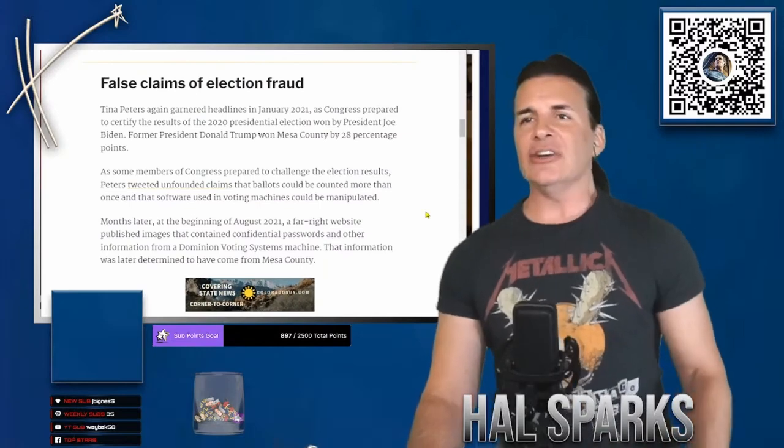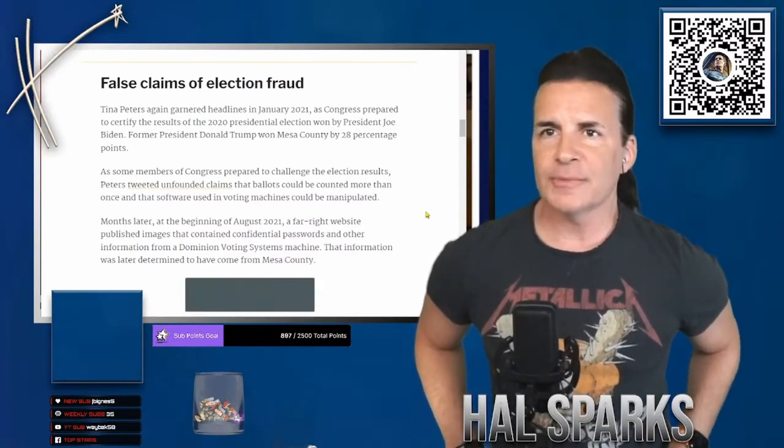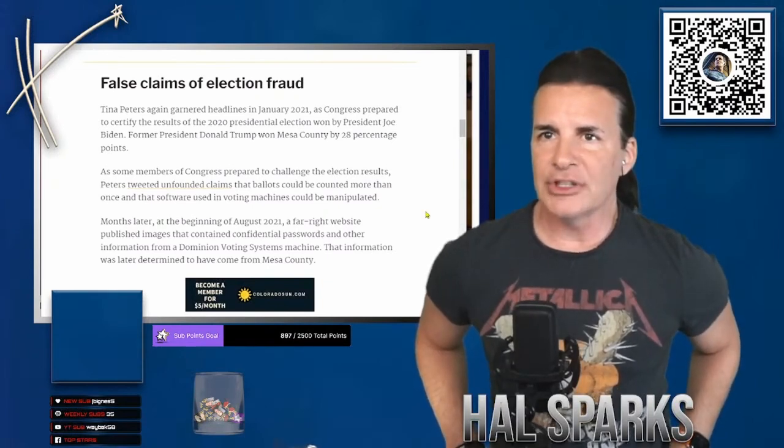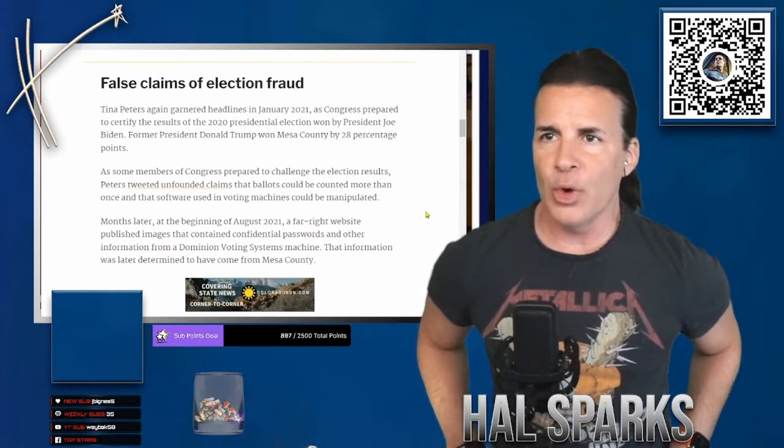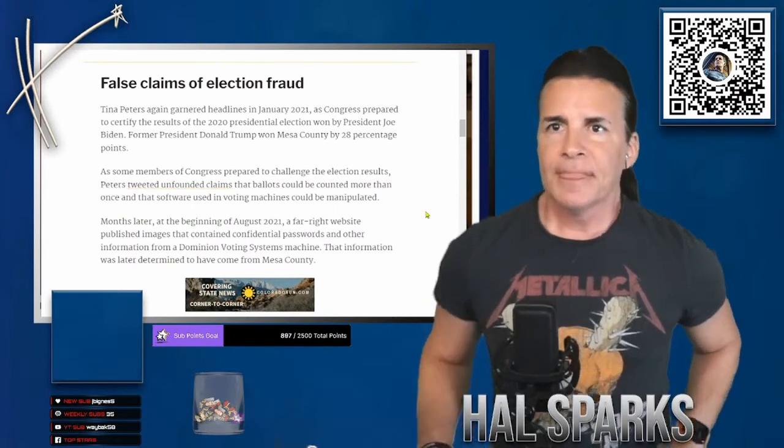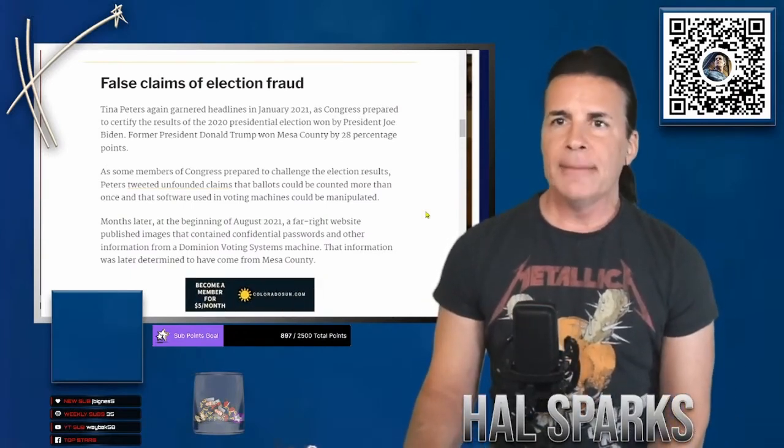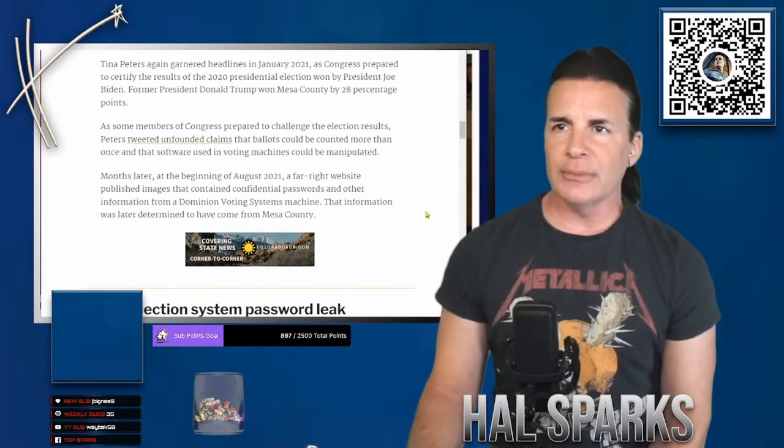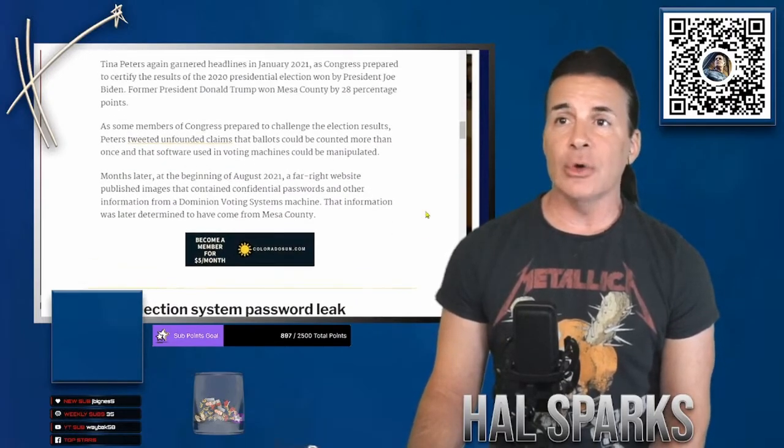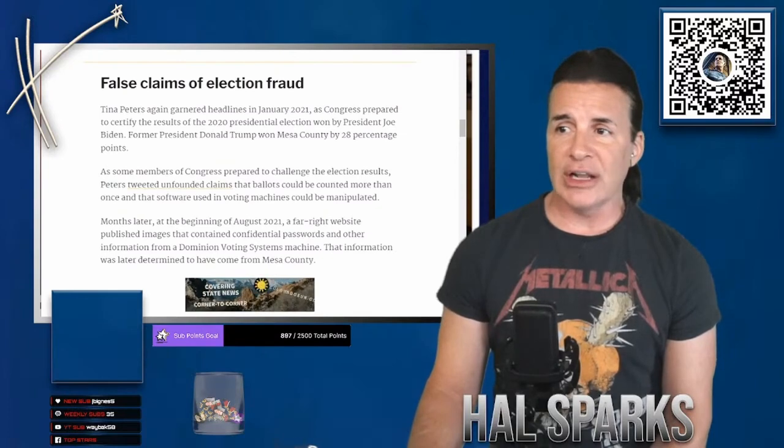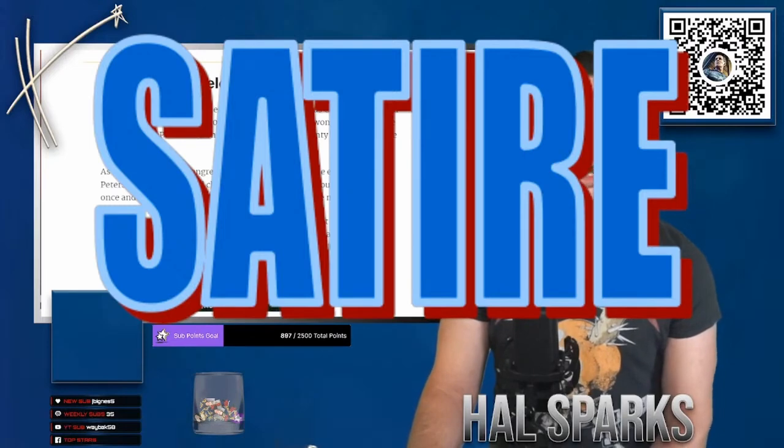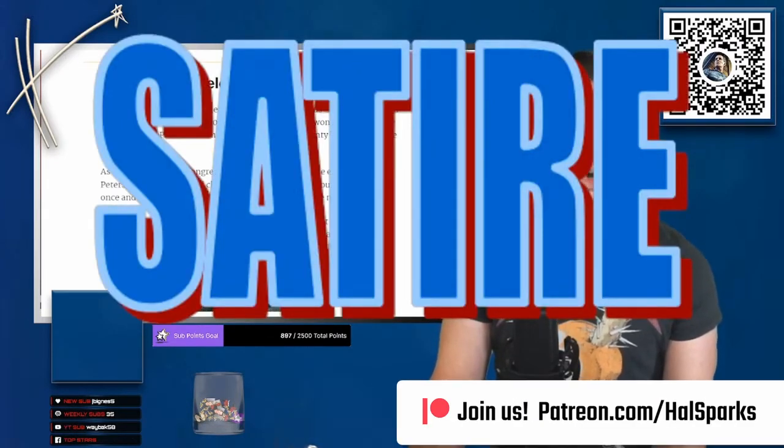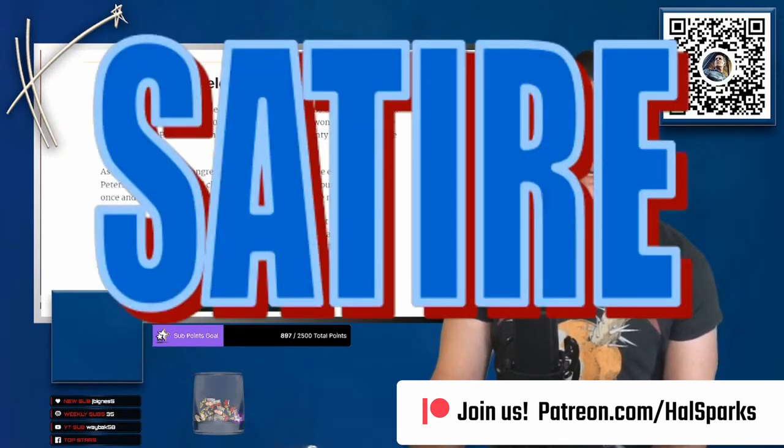And hiring of staff to replace those who had left. False claims of election fraud. Okay, Tina Peters again garnered headlines in January 2021. As Congress prepared to certify the results of the 2020 election won by President Joe Biden, former President Donald Trump won Mesa County by 28 percentage points. As some of the members of Congress prepared to challenge the election results, Peters tweeted unfounded claims that ballots could be counted more than once and that software used in voting machines could be manipulated. Months later, okay, so he bought those votes is what you're saying. I'm just trying to clarify. But so what Tina Peters is saying is that Trump paid her and the other pro-Trump workers in her office to guarantee him a higher margin in that state because he maxed it out.